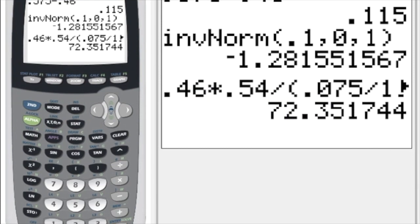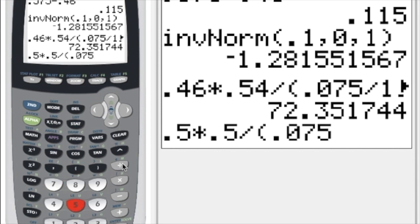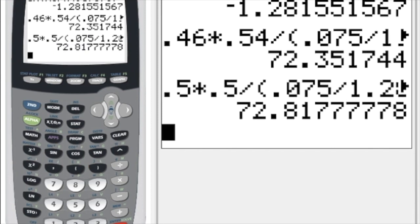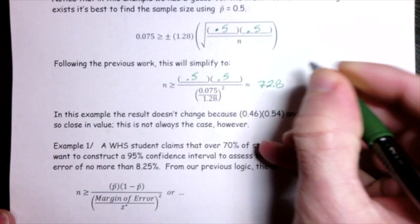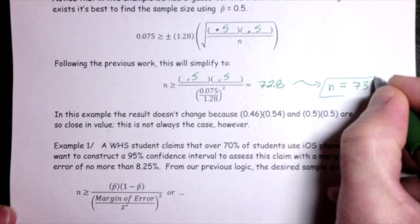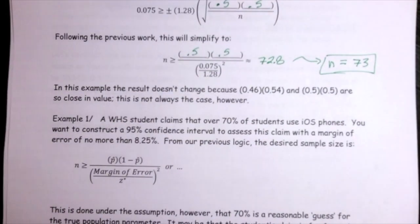Calculating: 0.5 × 0.5 divided by (0.075/1.28)². This gives a sample size of 72.8. Rounding up, that takes us to a sample size of 73 — essentially the same answer as before.